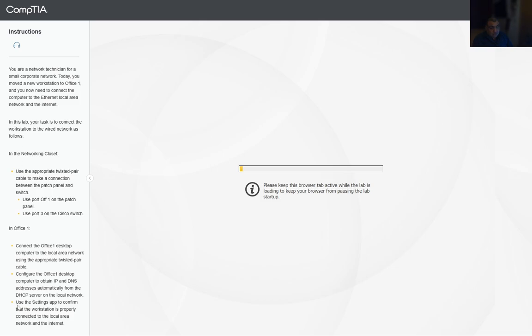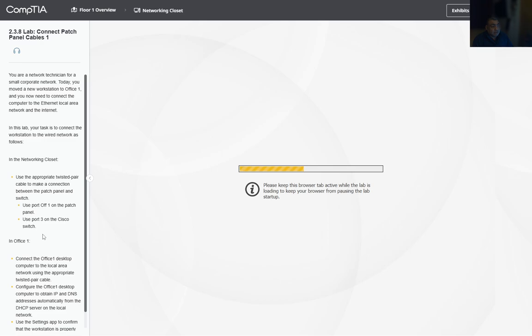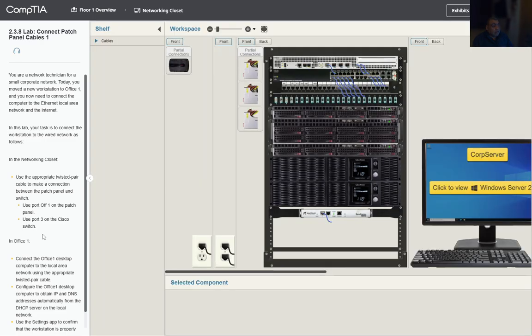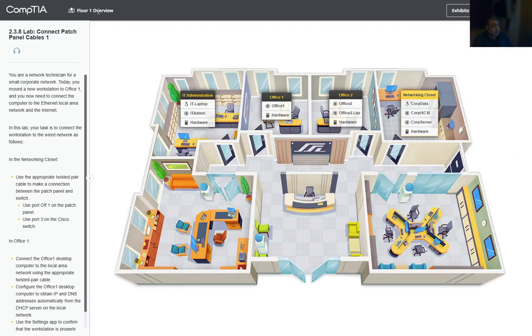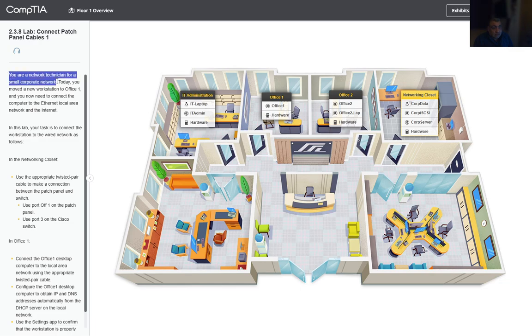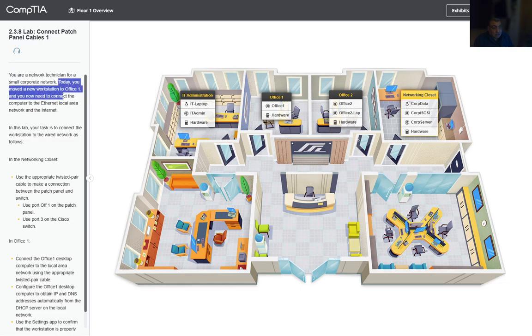Let's wait for the lab to load. We have a Floor One overview of this lab. You are a network technician for a small corporate network. Today you move to a new workstation in Office One and you now need to connect the computer to the Ethernet local area network connection.